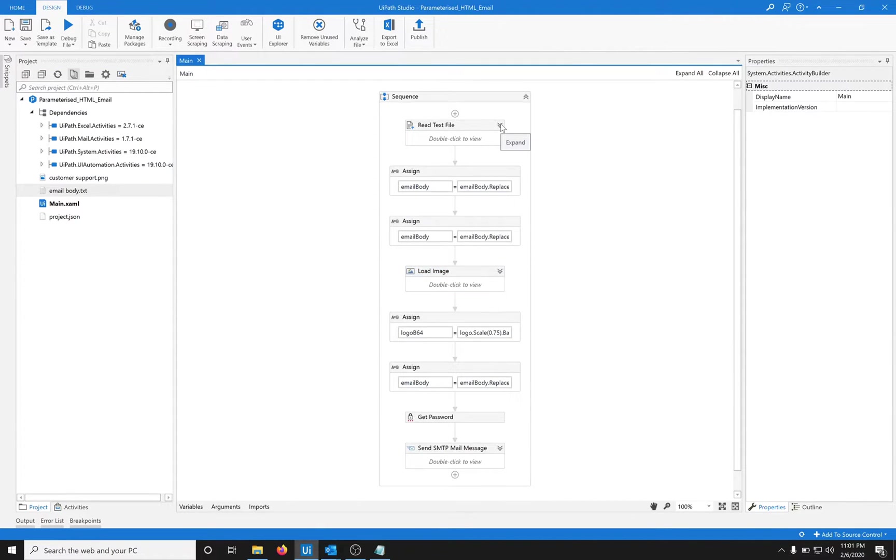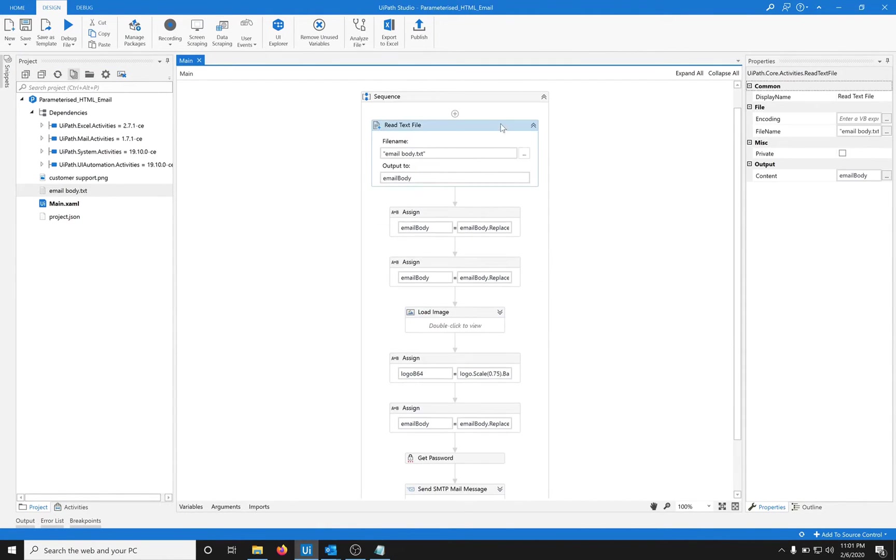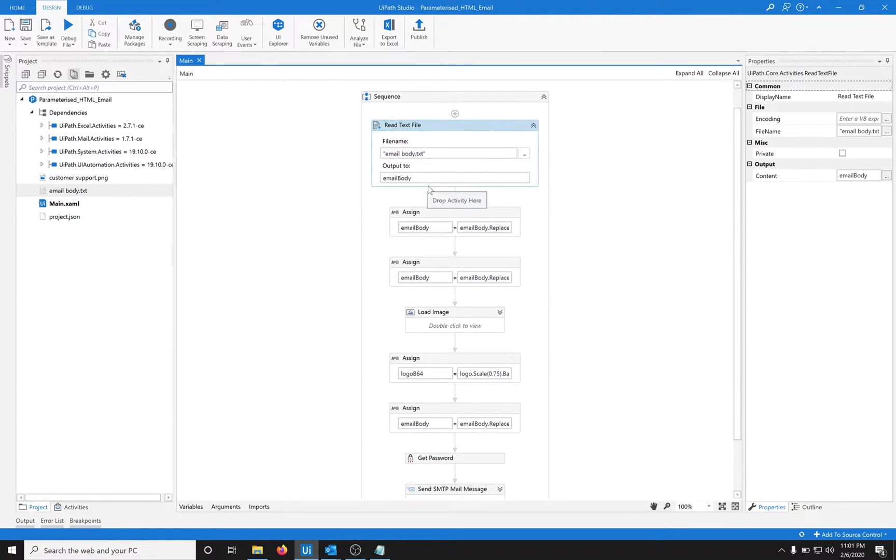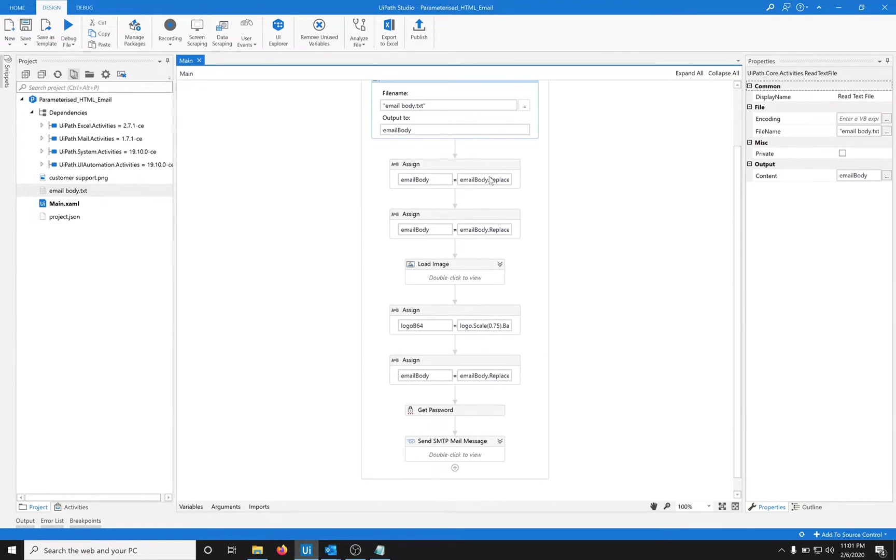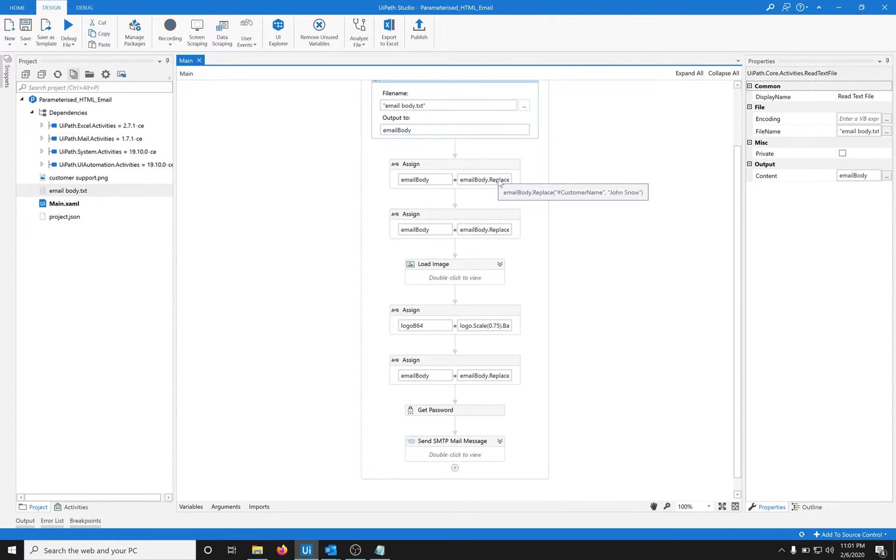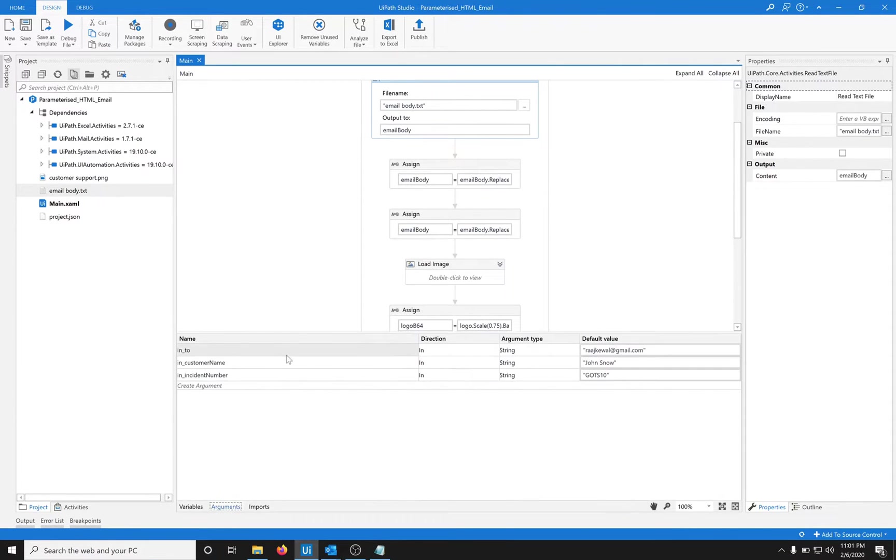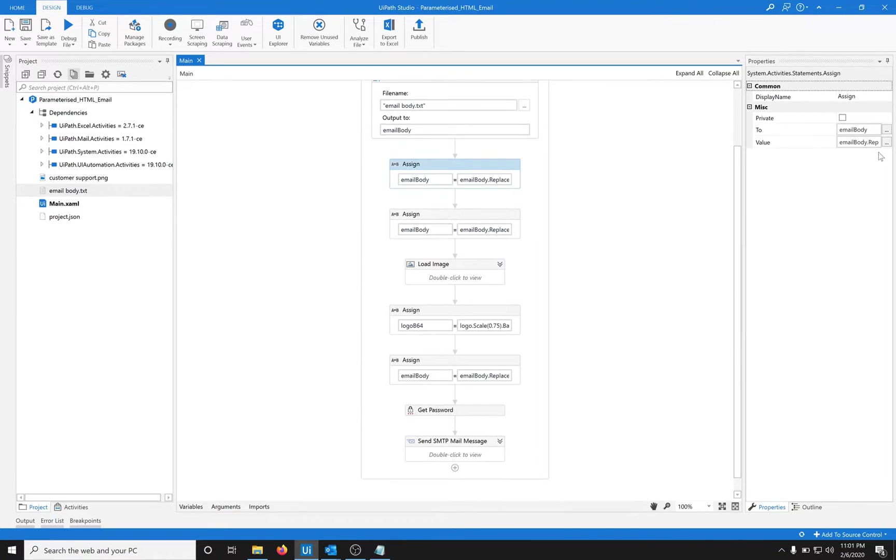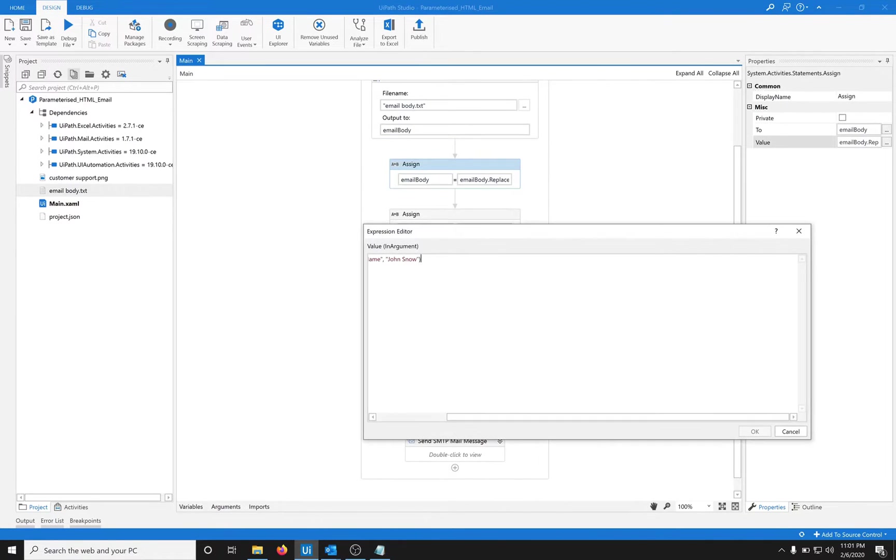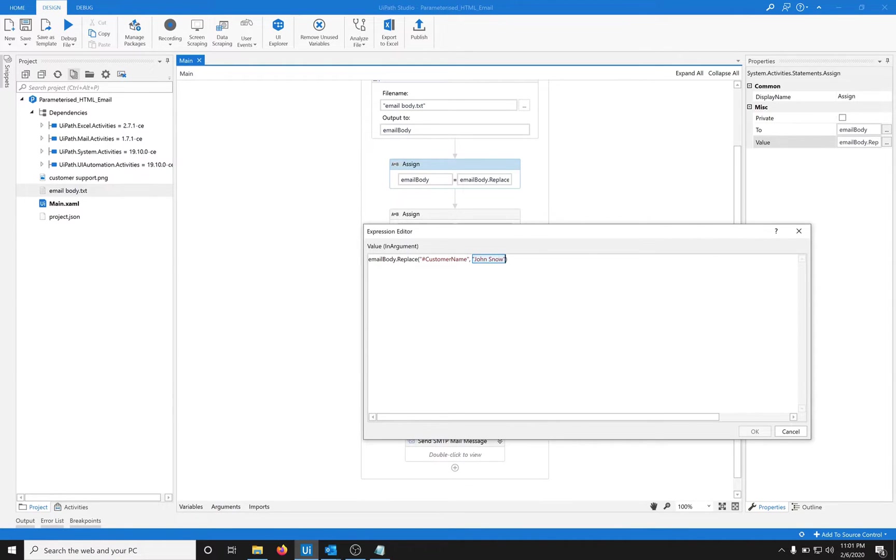First we'll read this email body and put it in a variable email body. Then using the replace function of string, we will replace the parameter customer name with an input argument. Let's remove the hard coding and write in customer name.